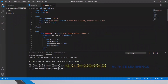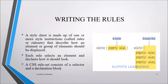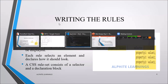For internal CSS, I add a style tag in the header. Inside the style tag I'll demonstrate the declaration. There will be a selector, and inside curly braces the properties and values.